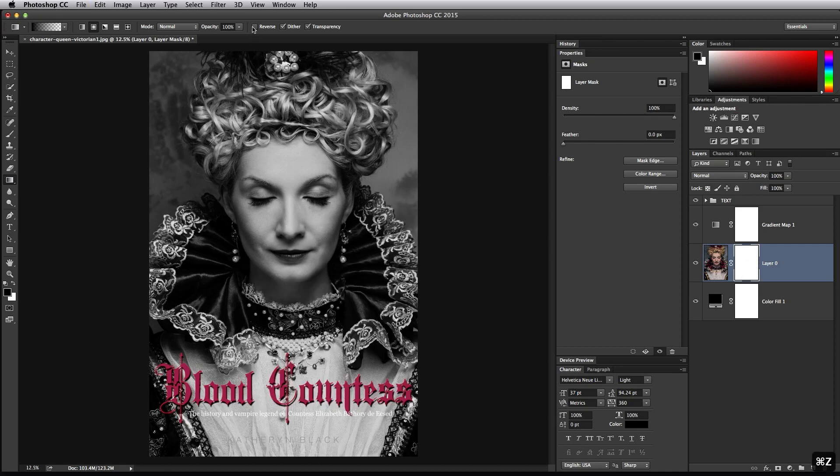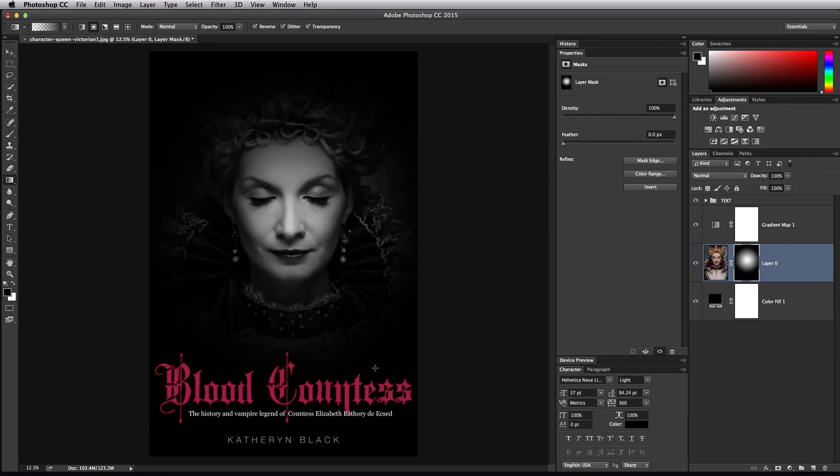So I think I need to reverse that and I want to keep her face in there. So there's a nice radial gradient using that gradient fade effect.